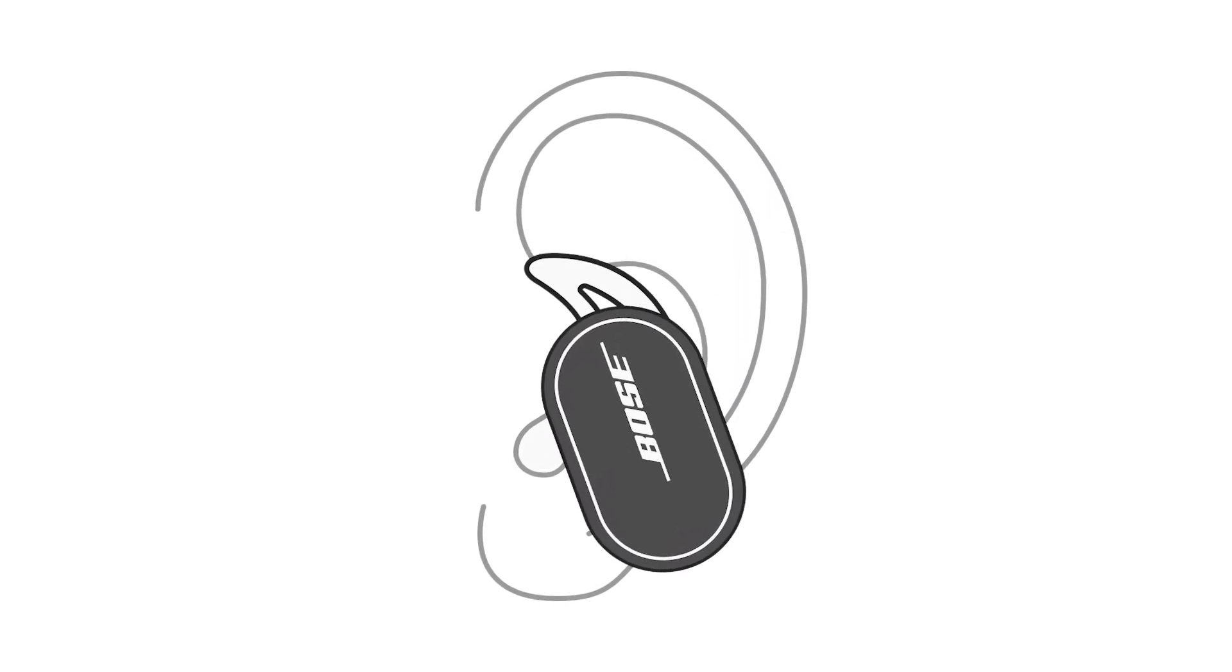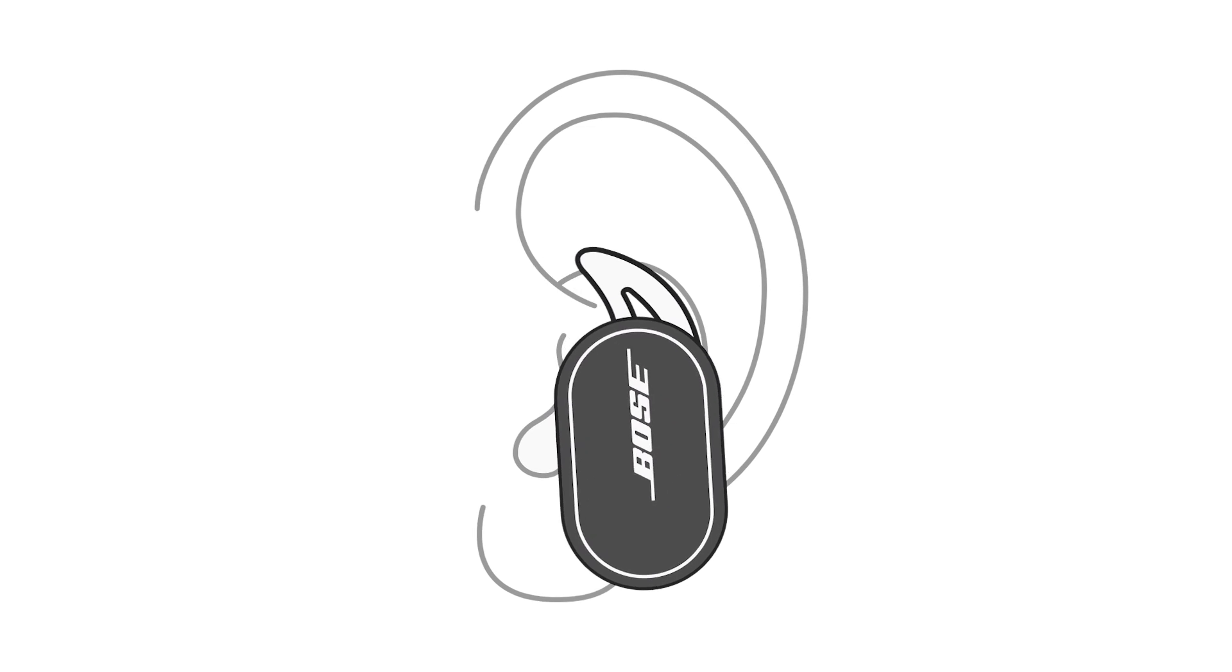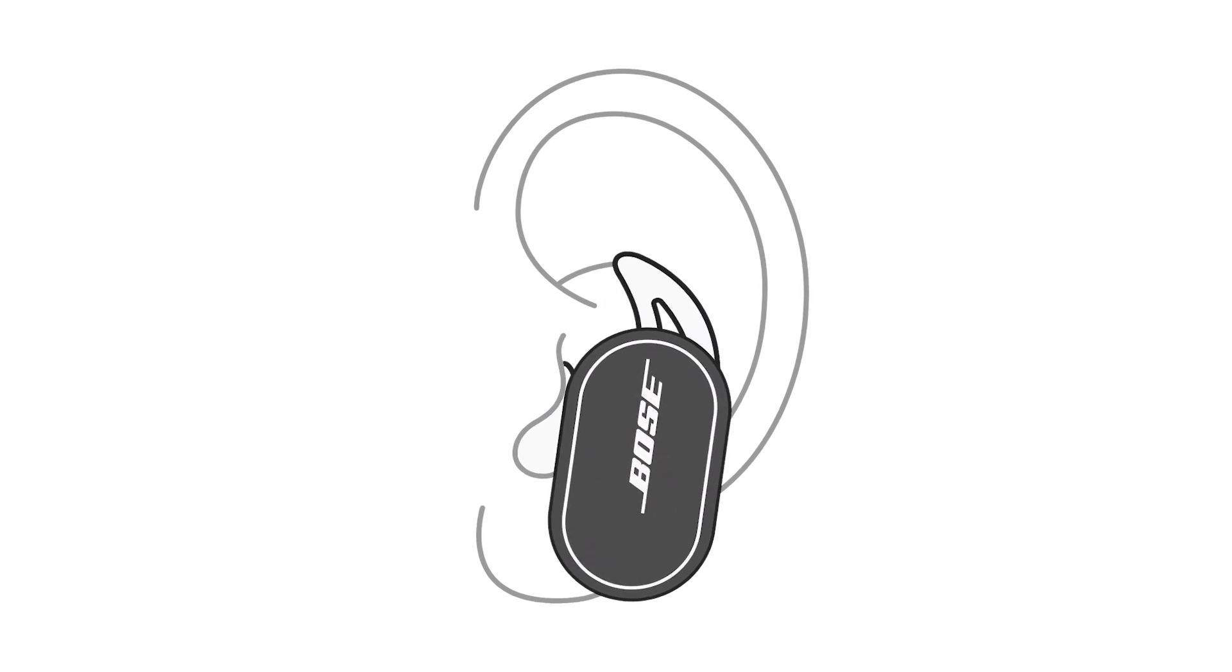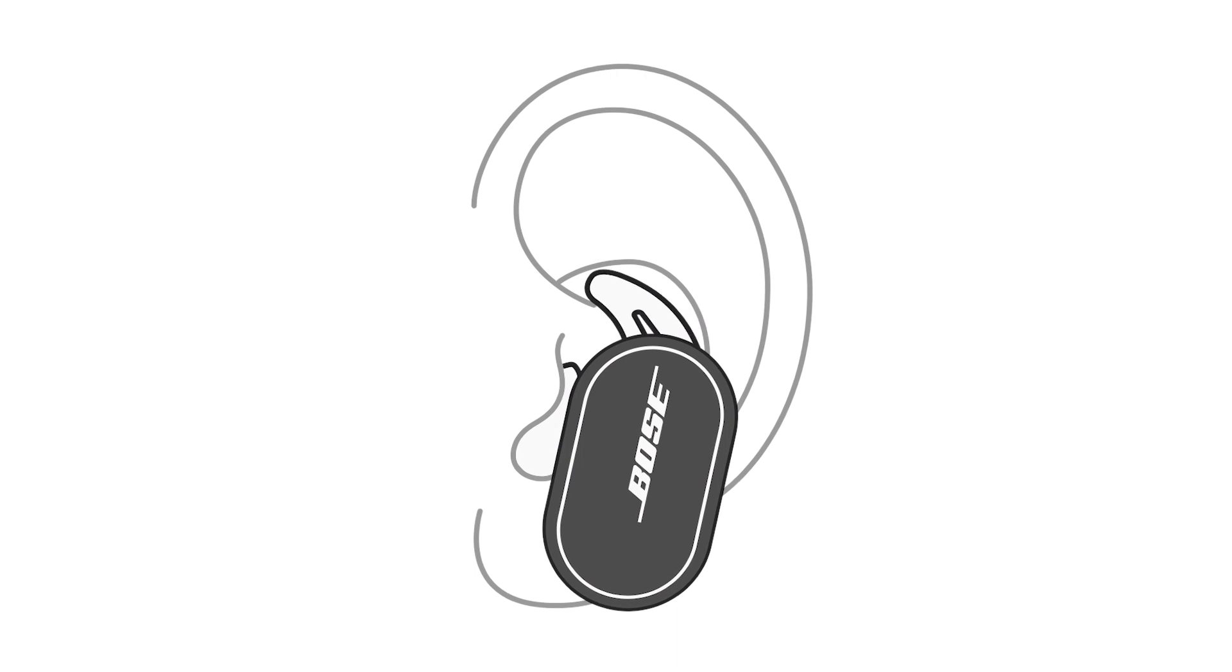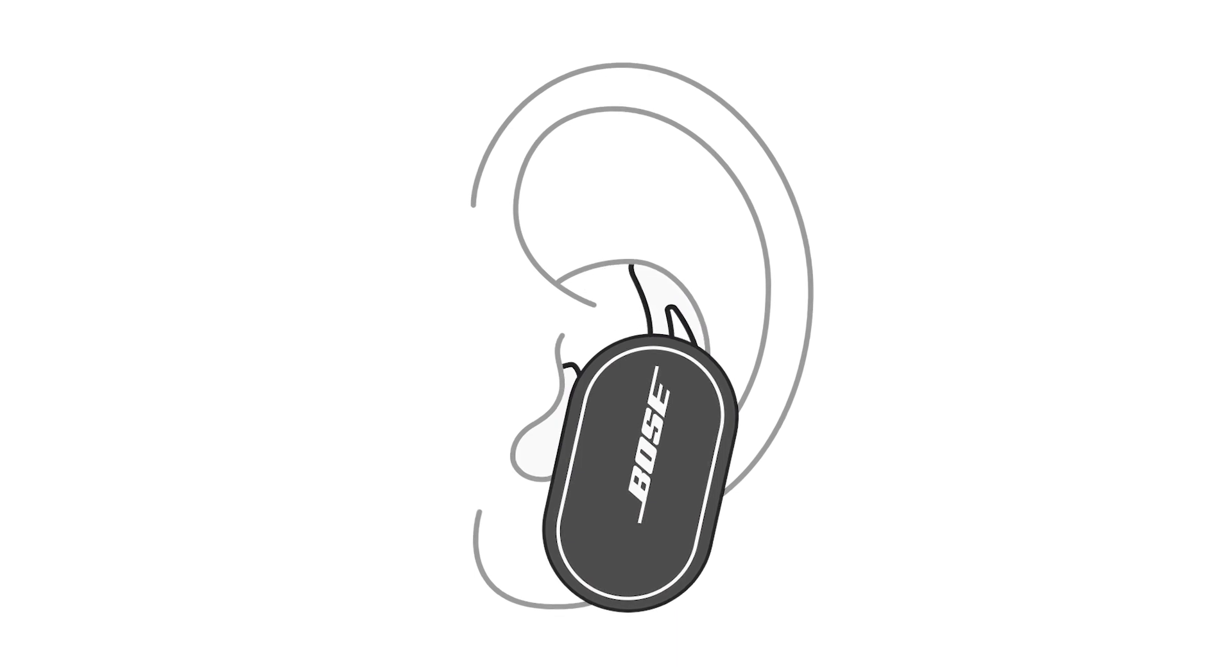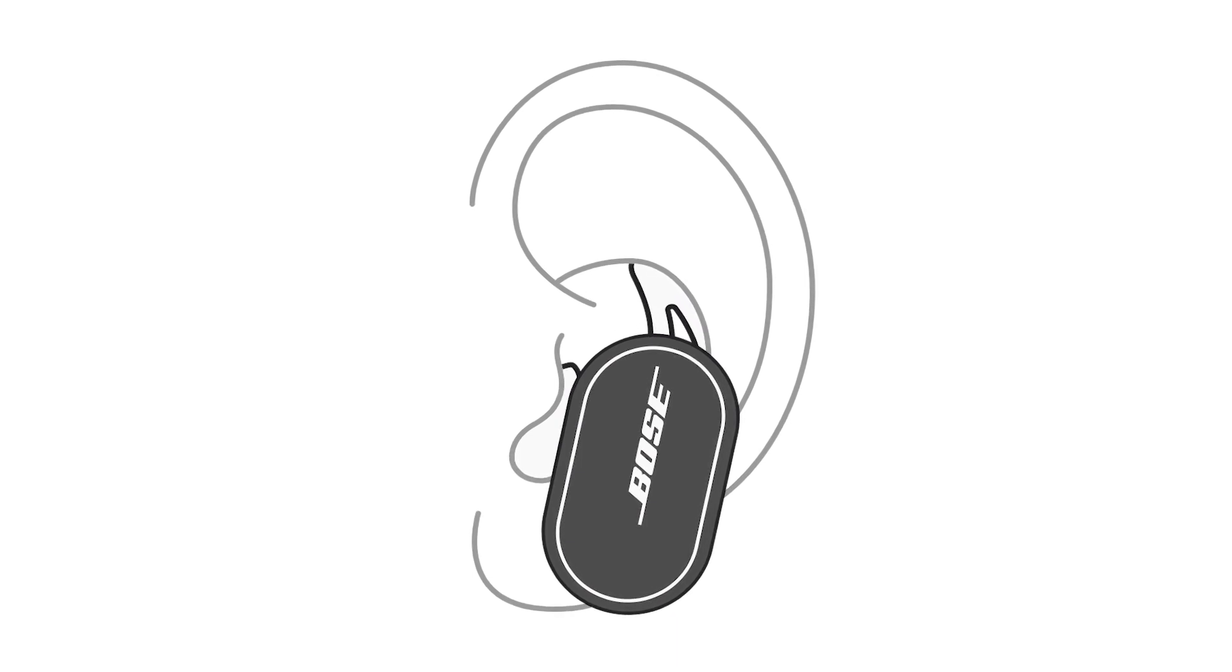Slightly rotate the earbud back until the eartip creates a comfortable seal. Make sure to tuck the top of the eartip wing under your ear ridge to keep the earbud secure.